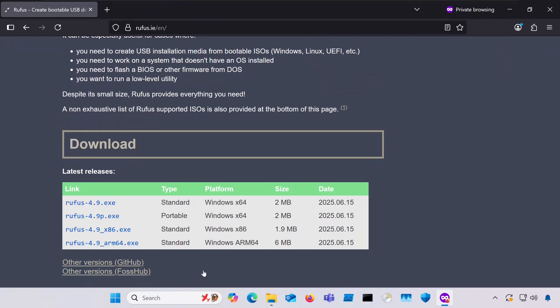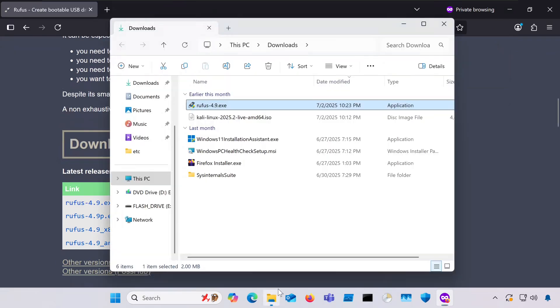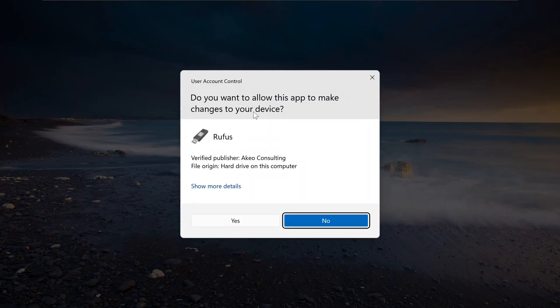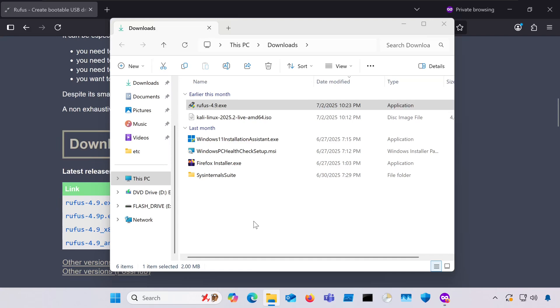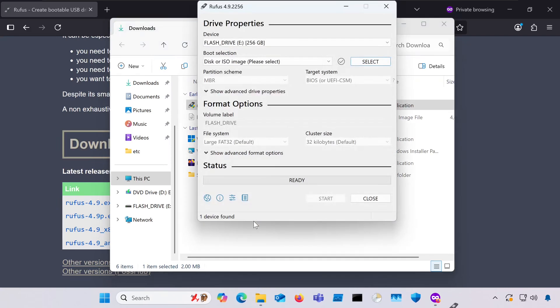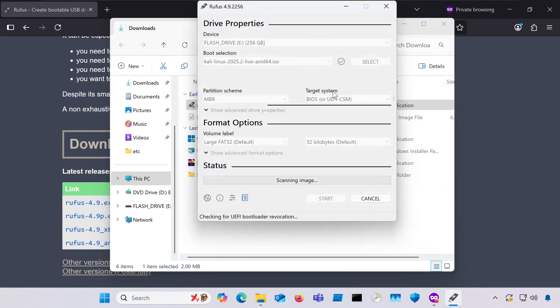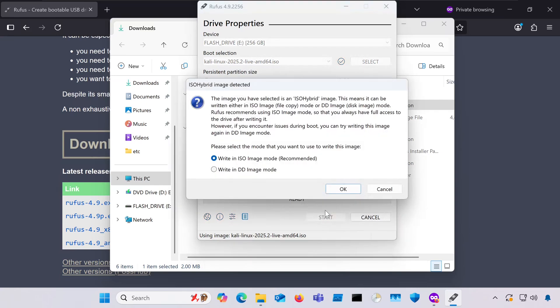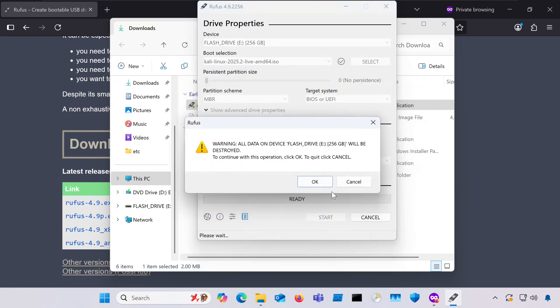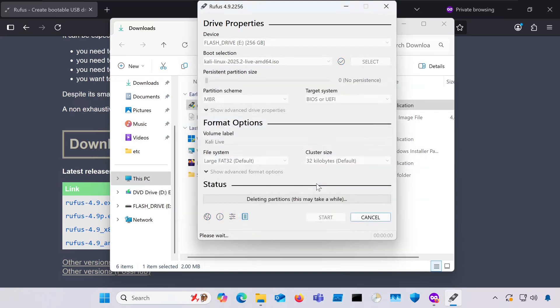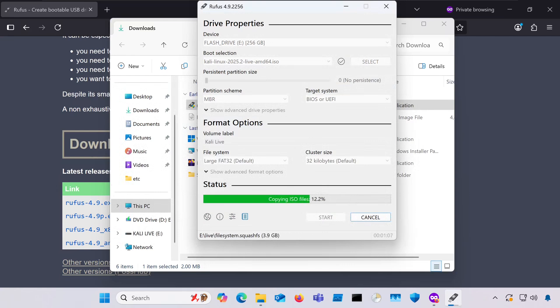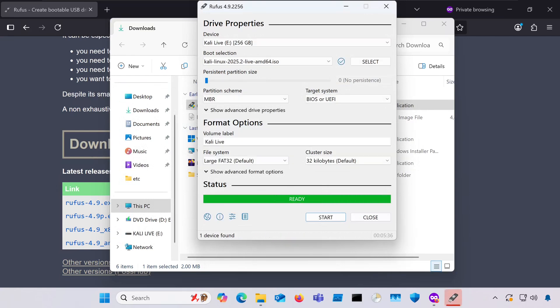Now we should have everything to make that Live USB, so make sure your flash drive is plugged in and then open Rufus. Once there, choose your flash drive as the device and then change the boot selection option to the Kali ISO that you just downloaded. Once you're done with that, just hit Start. This may take a bit to run based on your hardware.